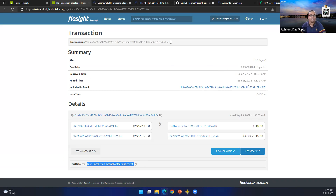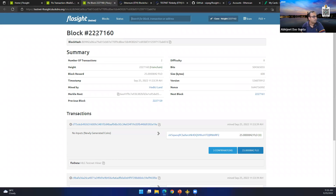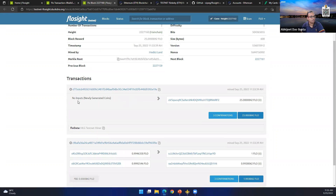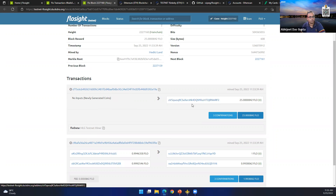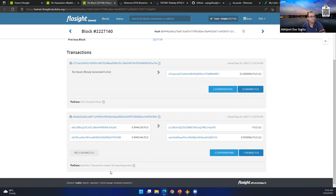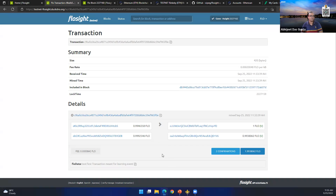The transaction shows a size of 420 bytes including the FlowData. The data I sent — 'test transaction meant for learning event' — is visible at the bottom. It shows the fee rate, received time, and when it was mined. It was mined almost instantly on the testnet. The block it was included in is shown with a link, and that block contains two transactions: one newly generated coin transaction for the miner, and my transaction.